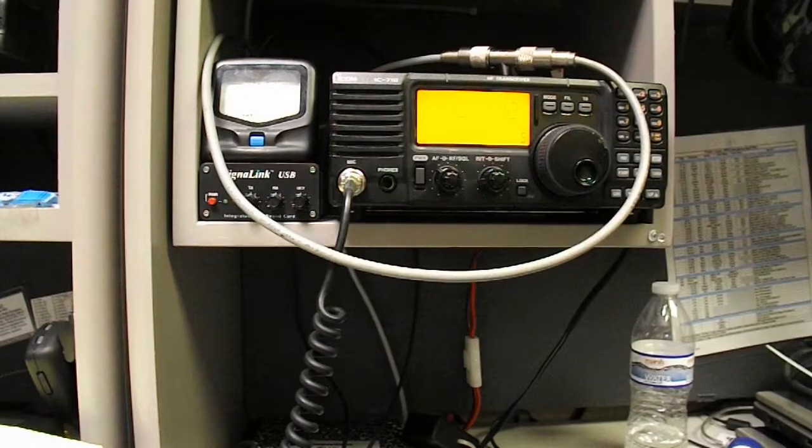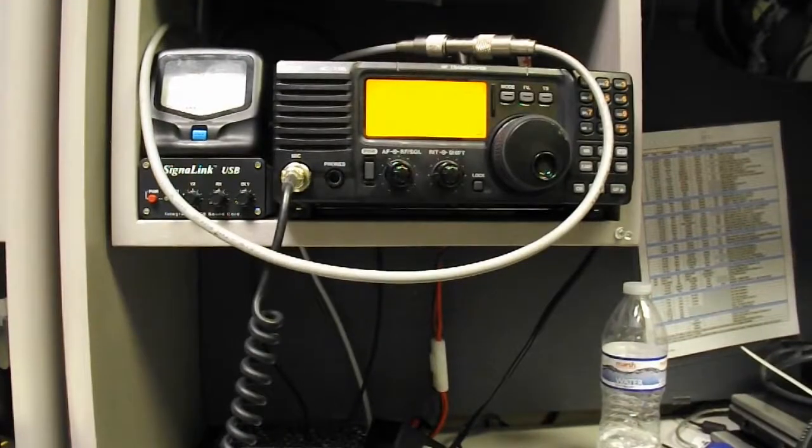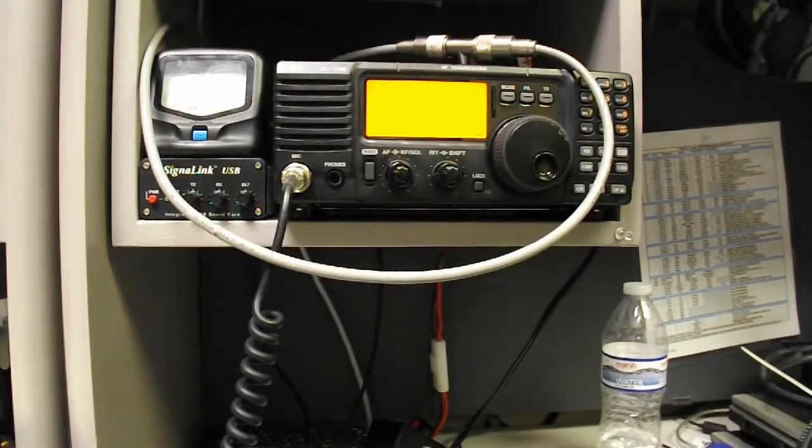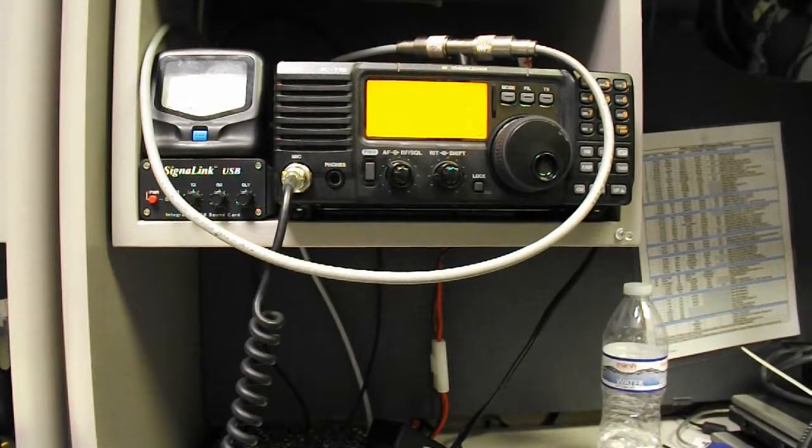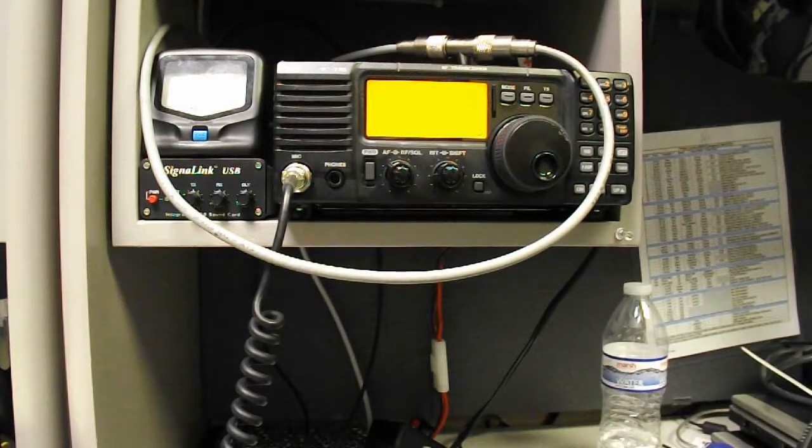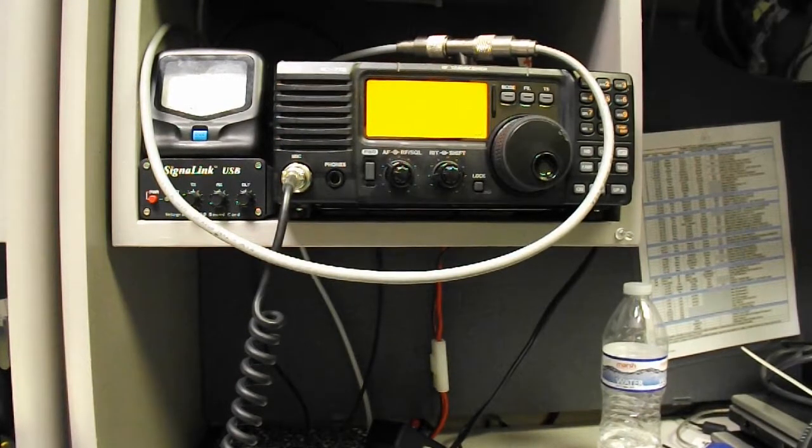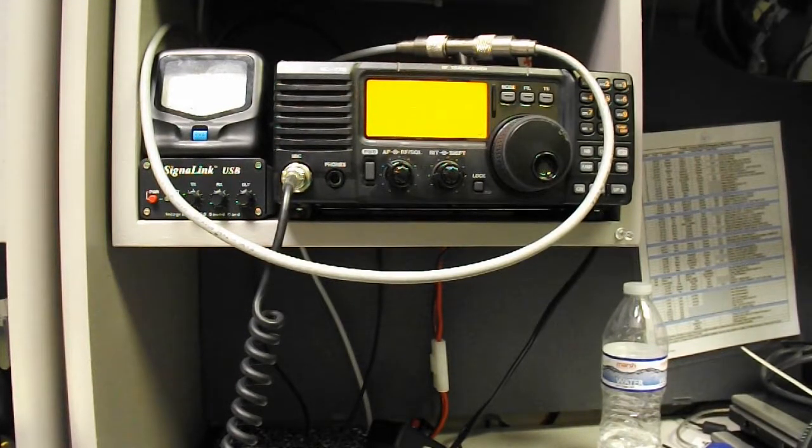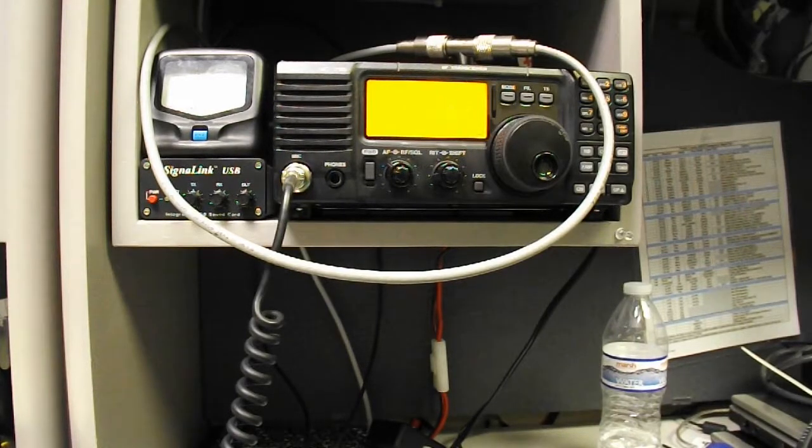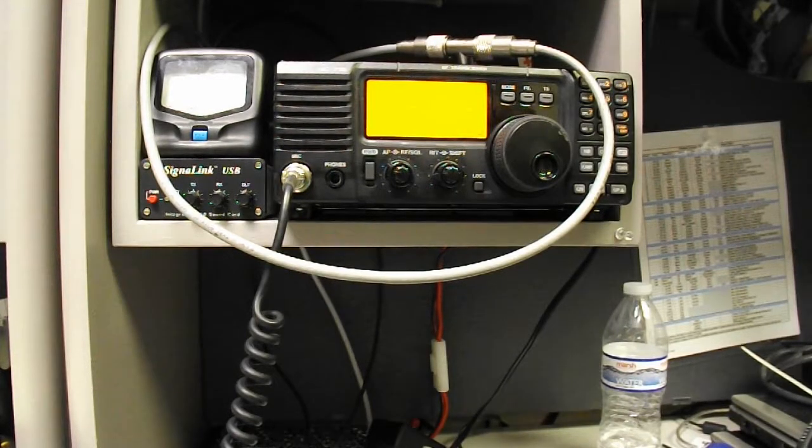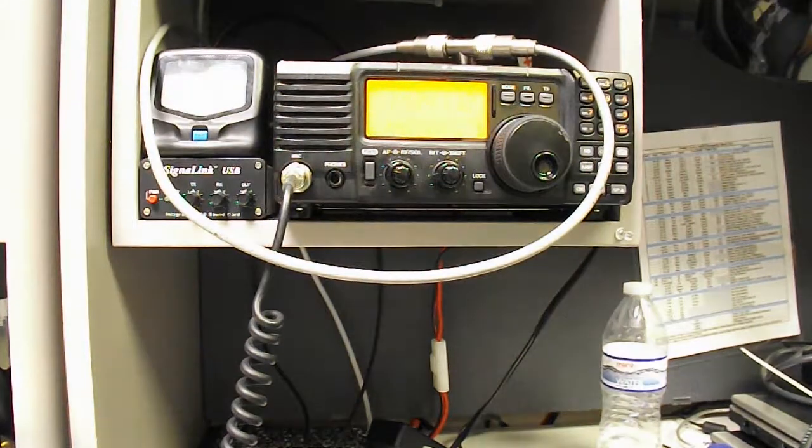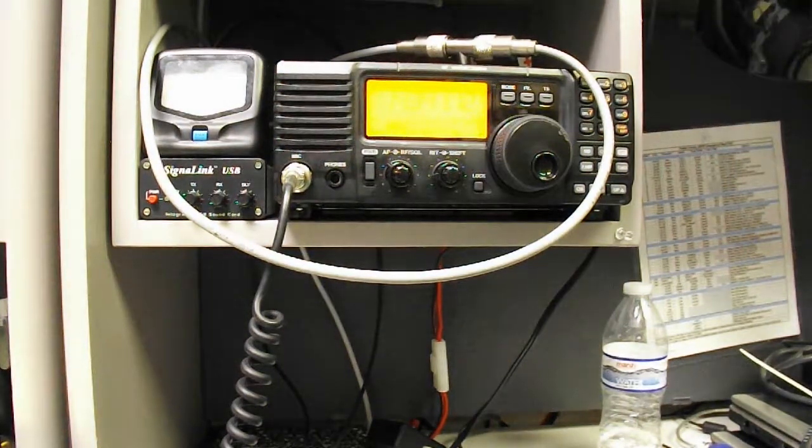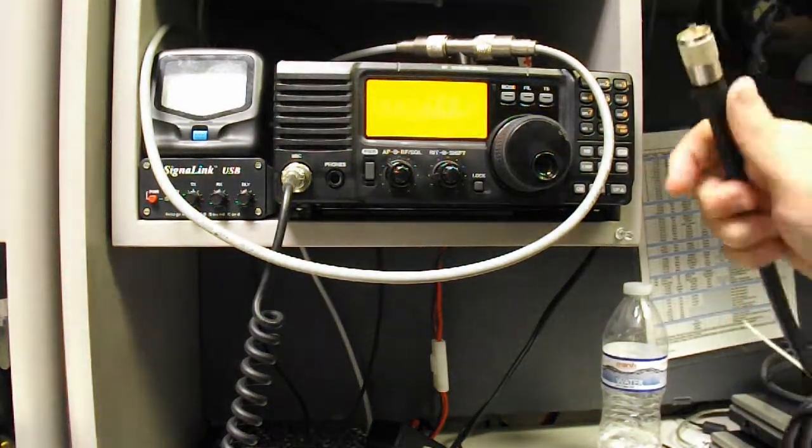It's interfering with our 20 meter station. The display is pretty washed out from the light, but that's about S7 or S8 hash. There we go, and I'll insert the stub filter.